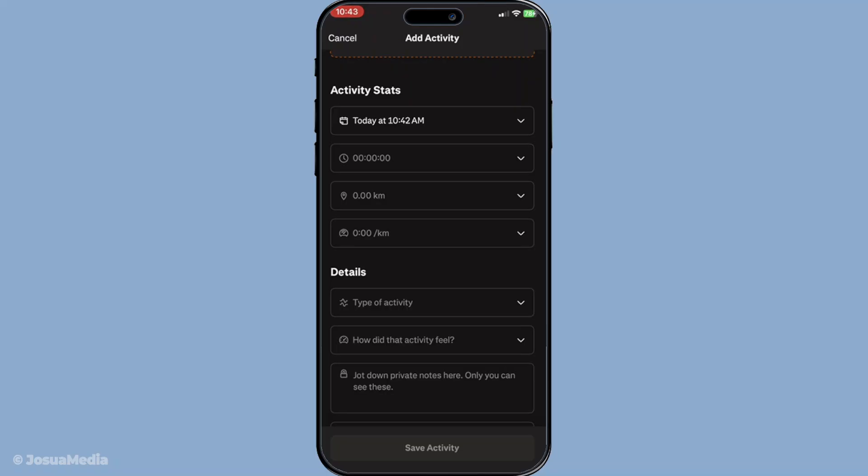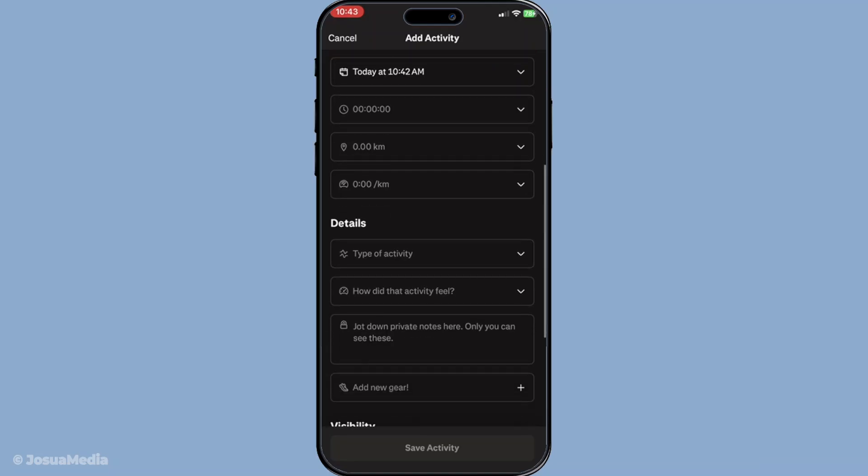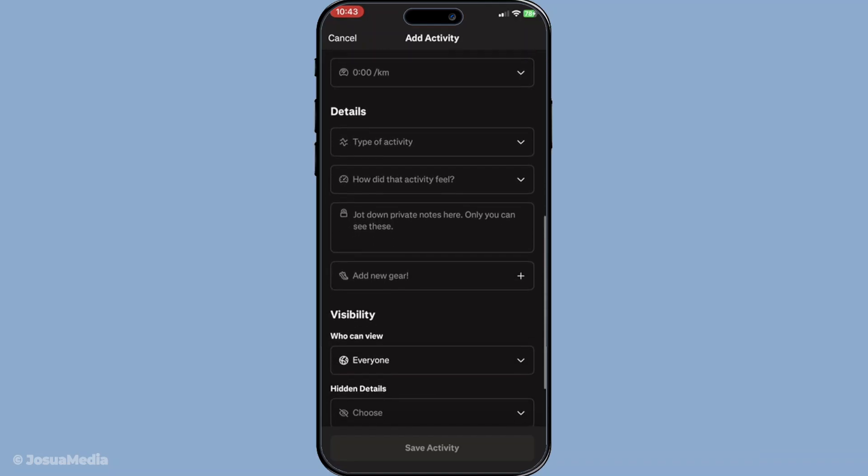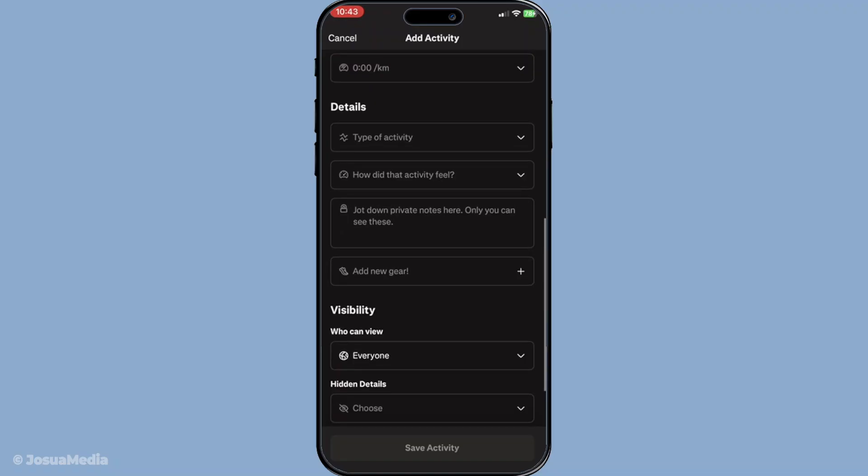Finally, to complete the process, you will tap save activity. This action ensures that all the details you've entered are logged onto your profile, allowing you to keep track of your fitness journey comprehensively.